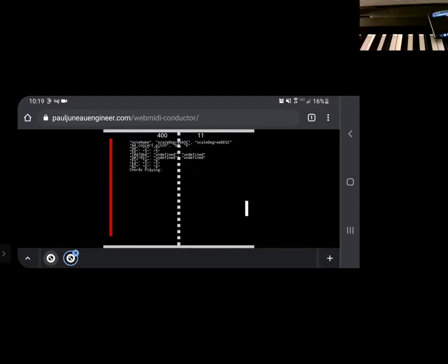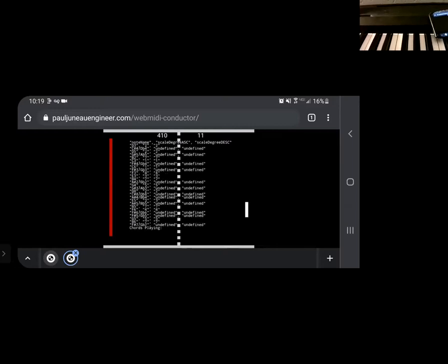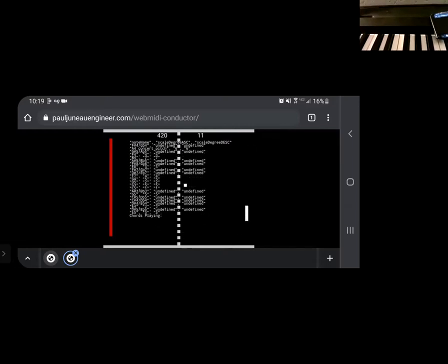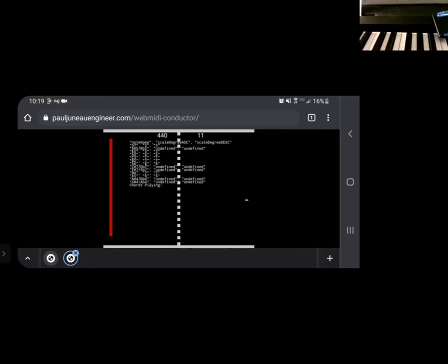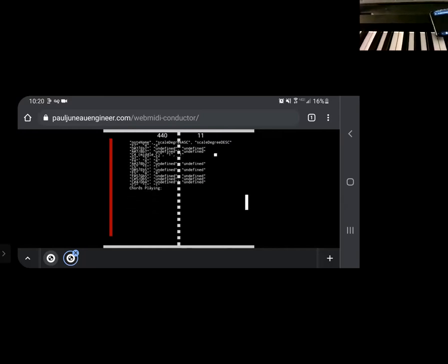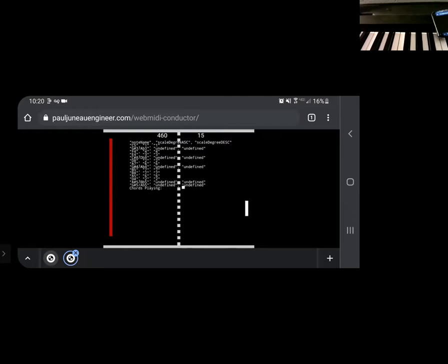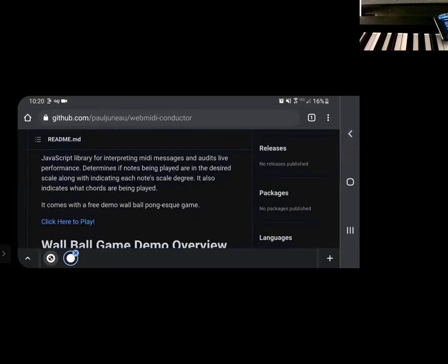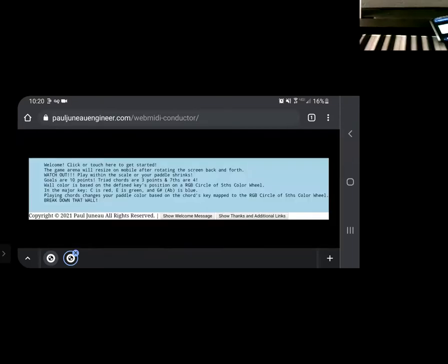So no chords are playing because it's single note at a time. Interpretation, whatever it is, you get it. Hopefully. So now I'm going to do hopefully a little better now with the piano.